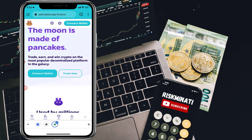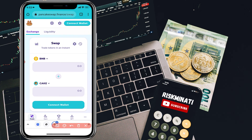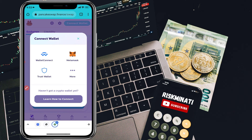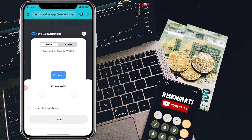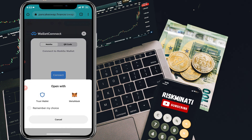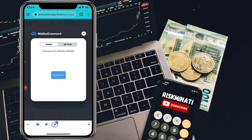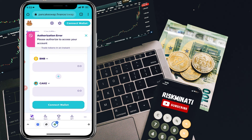Scroll down, click on 'Trade,' then click 'Connect Wallet,' select 'WalletConnect,' click Connect, and then select Trust Wallet. You can also connect with MetaMask, but for Trust Wallet just click on it and the Trust Wallet app will pop up. Click the Connect button and it will automatically connect with your browser.